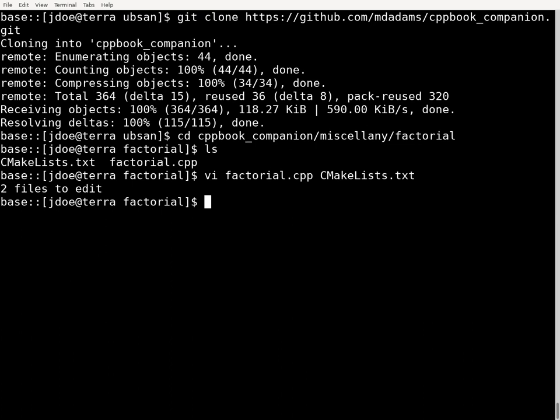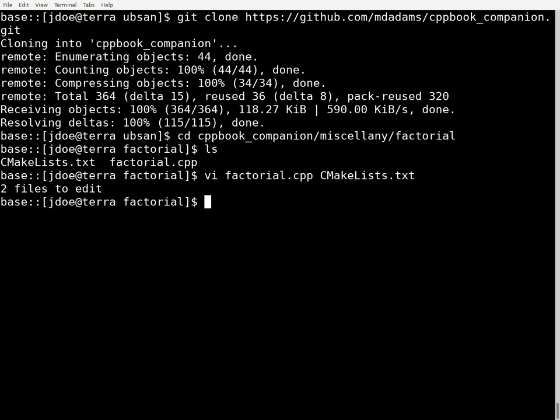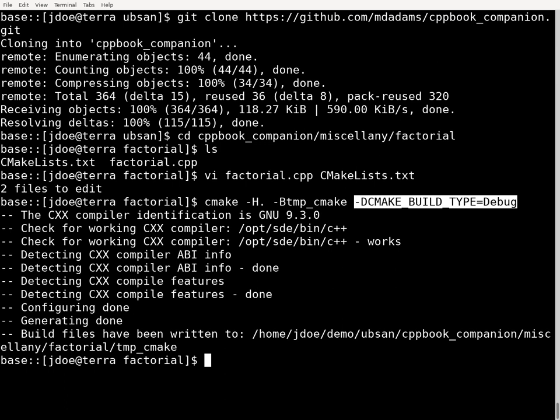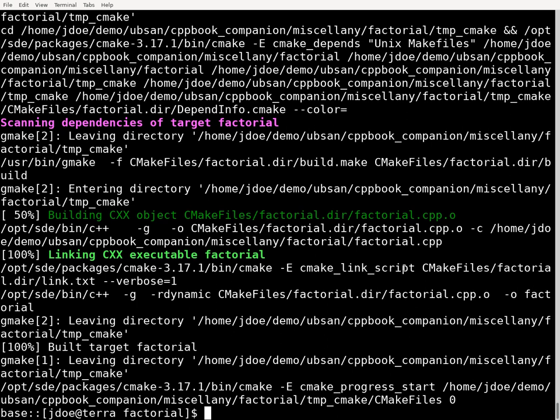So I'm going to use CMake to build the program first. I'll do the configuration stage of CMake first, and I'm going to specify a build type of debug. And then we actually do the building part, the build phase of CMake, and I've used this subdirectory called temp_cmake to store the result of the build.